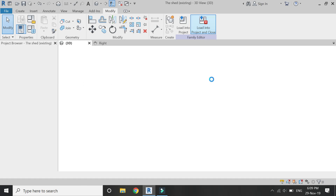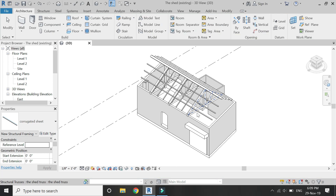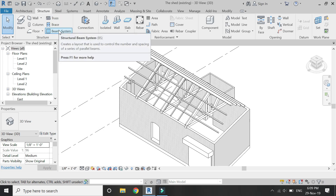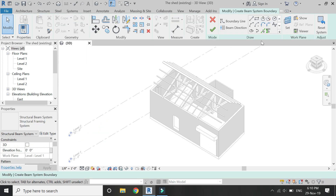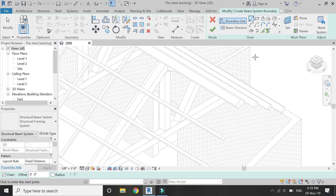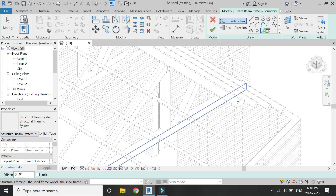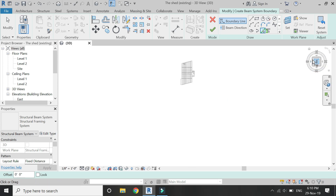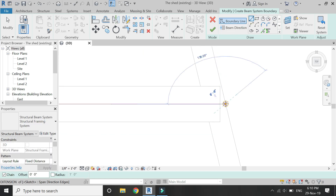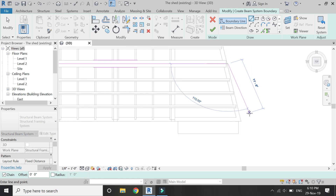Now save this family file and load it into the project. Go to the Structure tab and select Beam System. Then set the reference plane to the diagonal side — basically the aligned element — because the roof is not straight and is placed on these aligned beams. I'm going to draw the boundary line on which to place the beams. These are not actually beams, but I am using the beam system command to create this corrugated sheet.